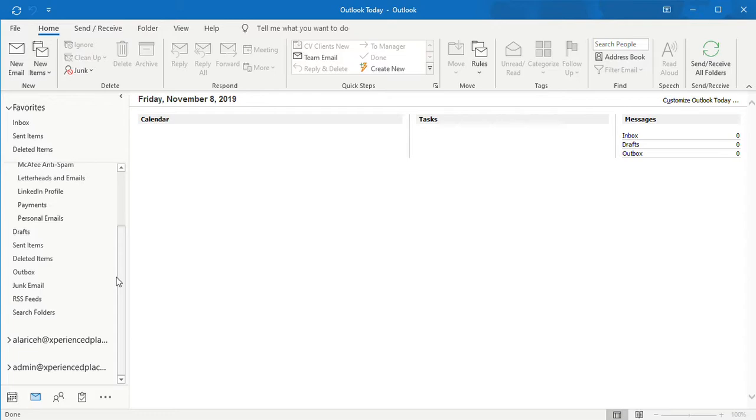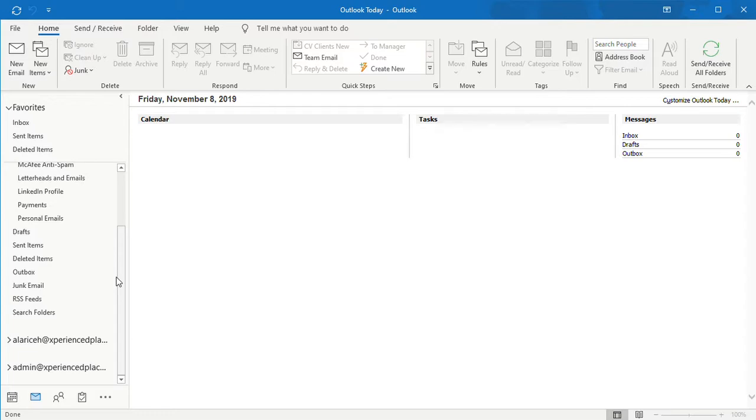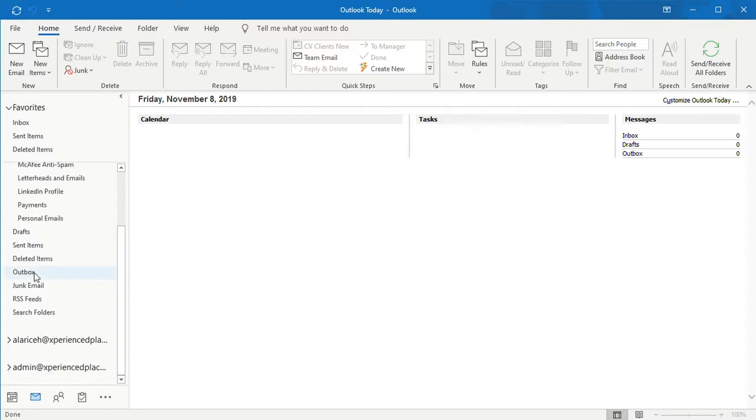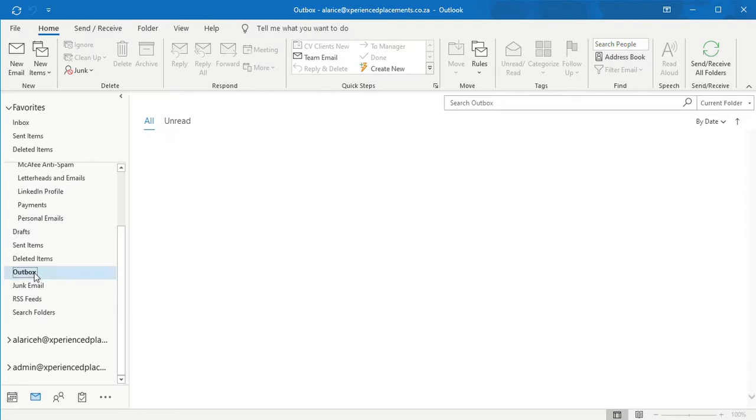I will be teaching you today how to have that email deleted from your outbox or unwanted emails that are stuck in your outbox, how you can have them removed. In this particular instance, I don't have one in my outbox at the moment. As you can see, it's clear. But I'm going to show you exactly how to have this cleared.